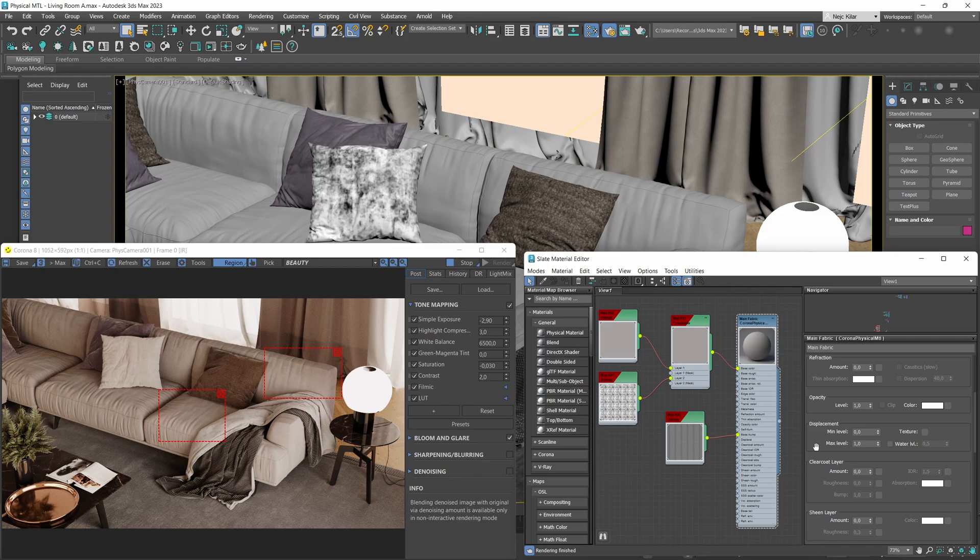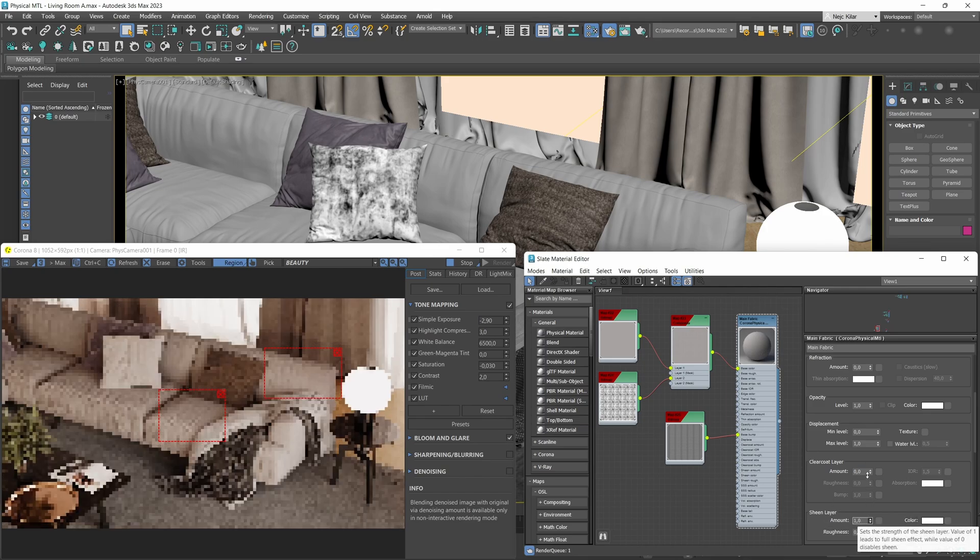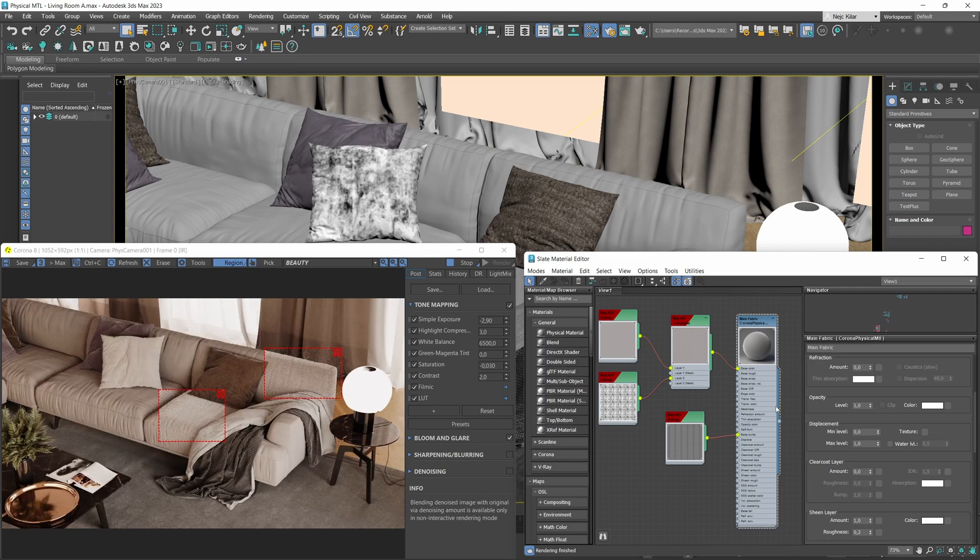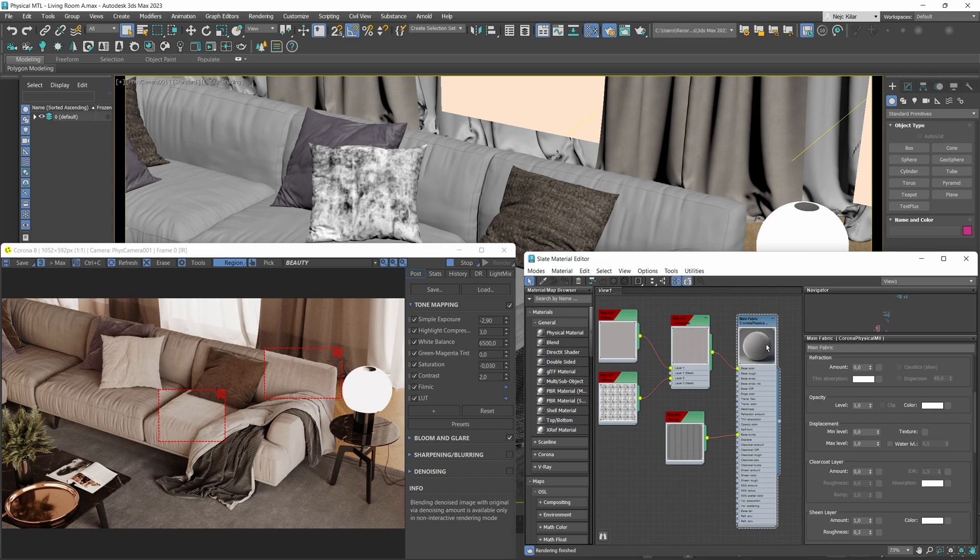In the CG world, it would make very little sense to scatter a ton of micro things on your objects because that would slow things down. So the way things are done in the virtual world is by simulating that effect through your actual materials. Now with the new Corona physical material, to get the sheen layer going, all you need to do is enable it by upping its amount parameter to anything above zero. Just like that, you'll get that nice and realistic sheen effect going.